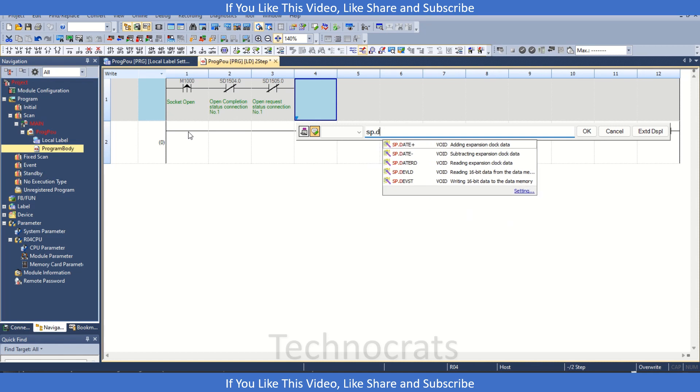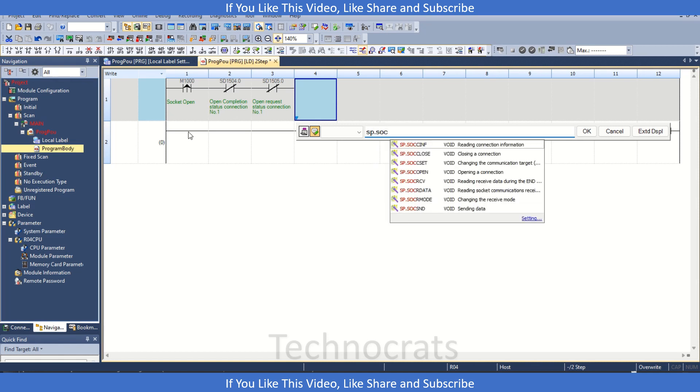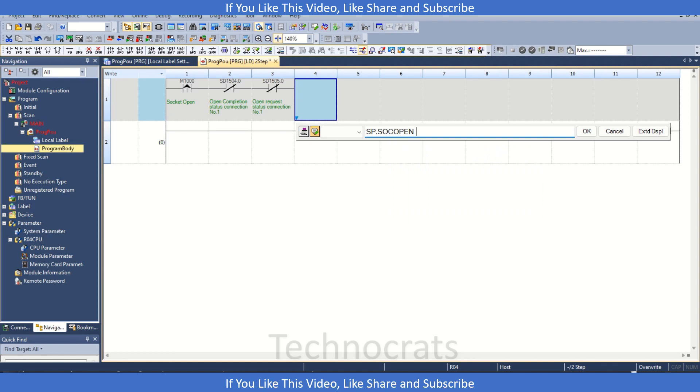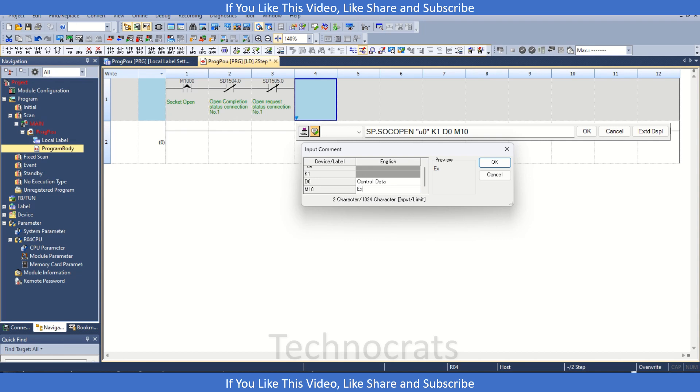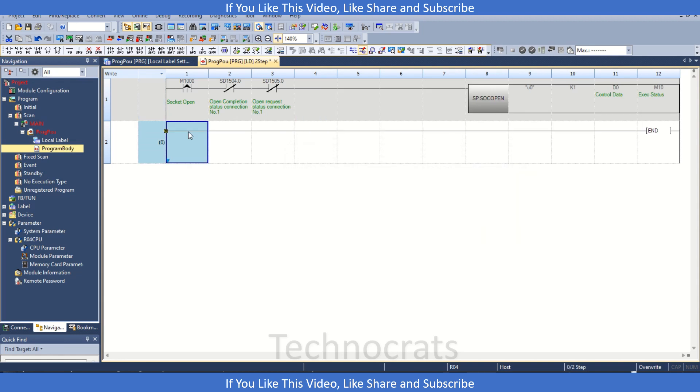Now let's use the instruction SP.SOC.Open. Now first we have this U0, it is our location of something which we are using. Then we have this connection number, let's say given, because in the setting we have connection number 1. Now the other way is control data. So in control data, let's say D0. We will be using T. Now L0 here, let's say D0. And last we have this M10 as my completion status.